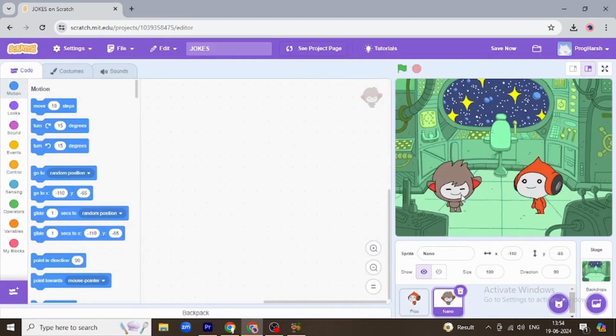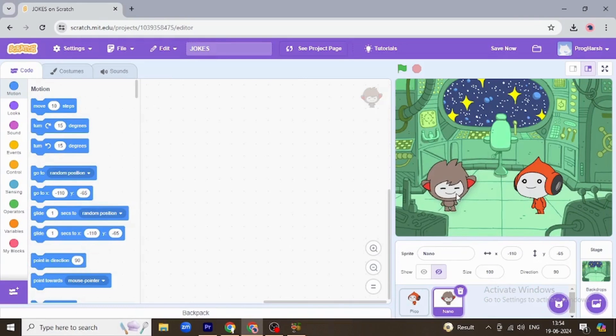Okay, so for Nano, when events click, when green flag is clicked, it's going to say hello.